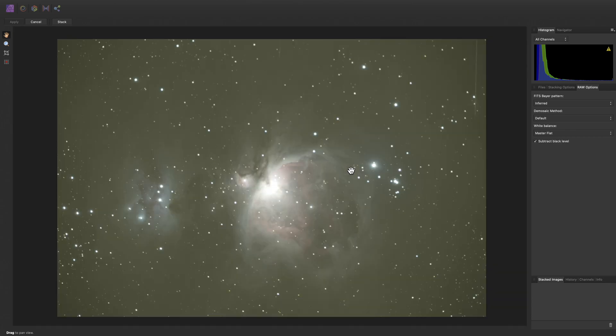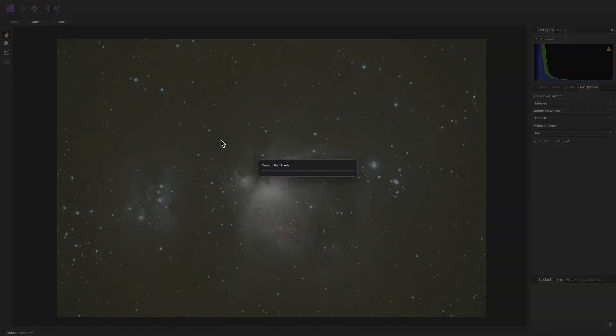Okay, with our settings configured, let's click Stack to begin the alignment and stacking process.